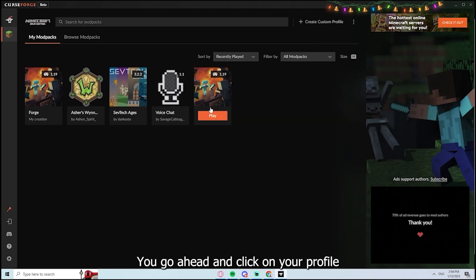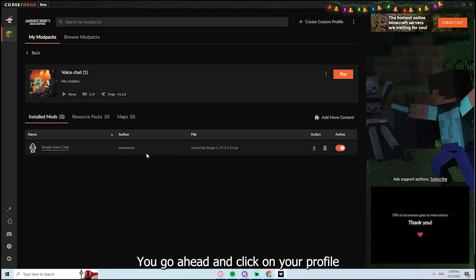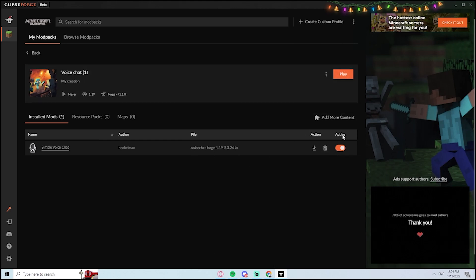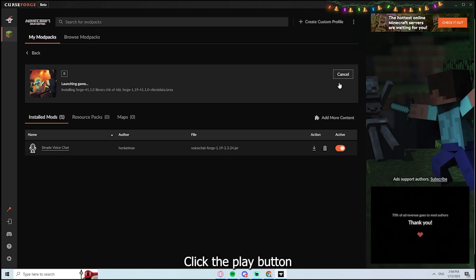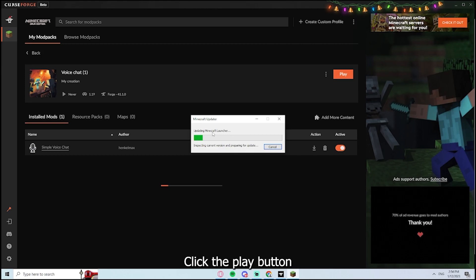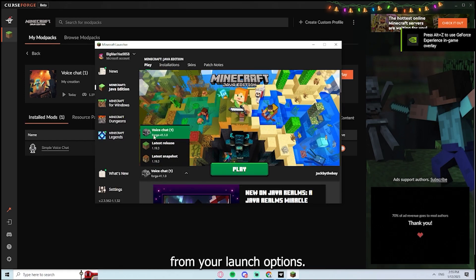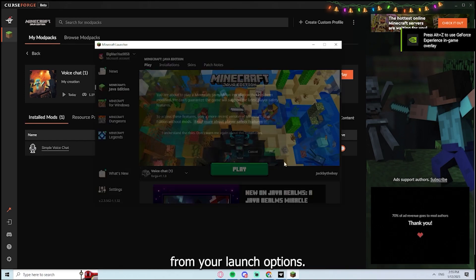You can go ahead and click on your profile to make sure that voice chat mod is active. Click the Play button. And then select the correct profile from your launch options.